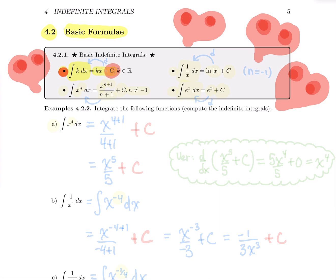Always take the time to think about these formulas as the reverse process of differentiation. If you compute the derivative of kx plus c, you're going to get k plus zero. And that is why kx plus c is the family of primitives for k.